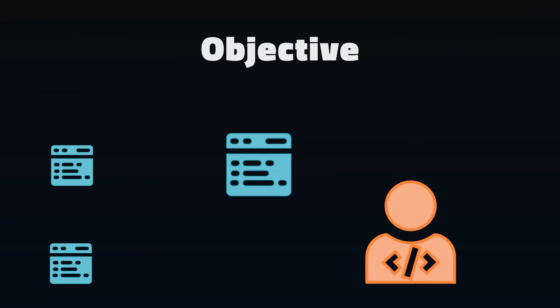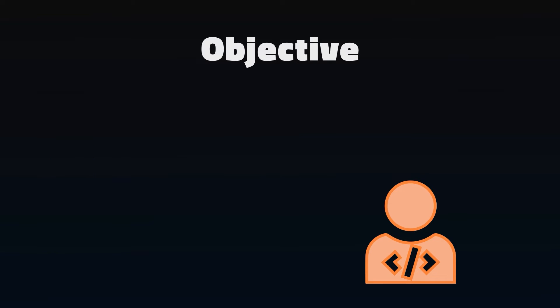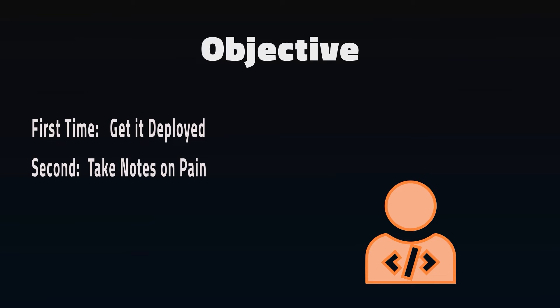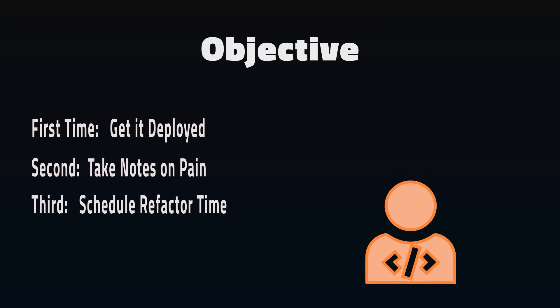If you're struggling to know when to put the time into refactoring, try this. The first time, get the project done and deployed. Get some feedback and learn some lessons. The second time you work on the code, note down the pain points. And then the third time, be sure to schedule in some time to refactor the items you noted previously.